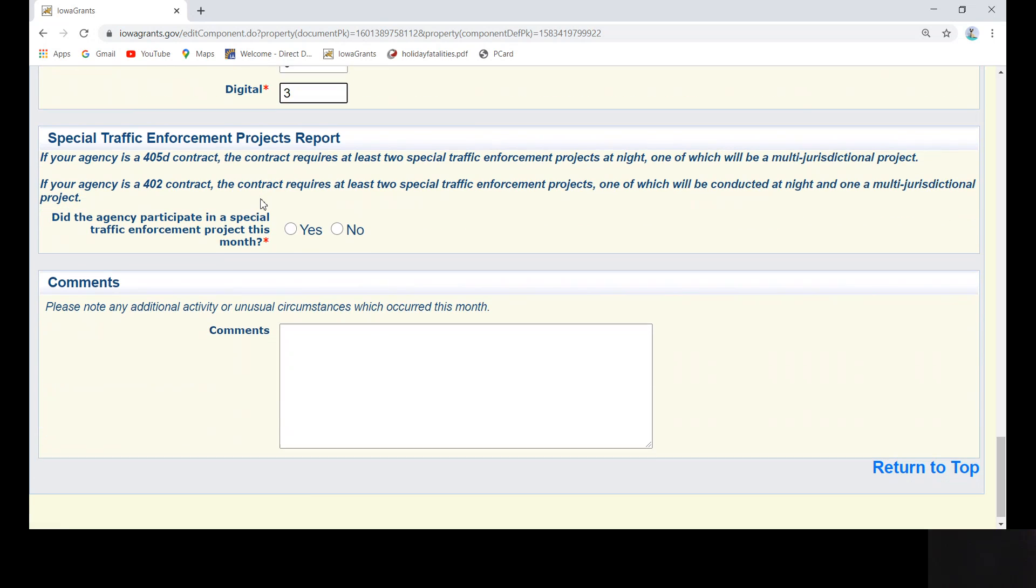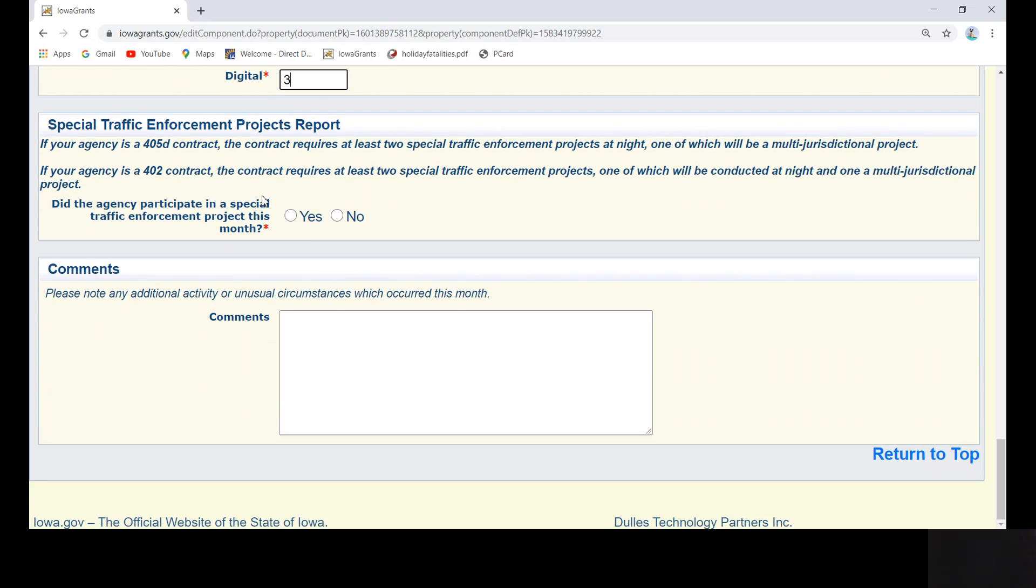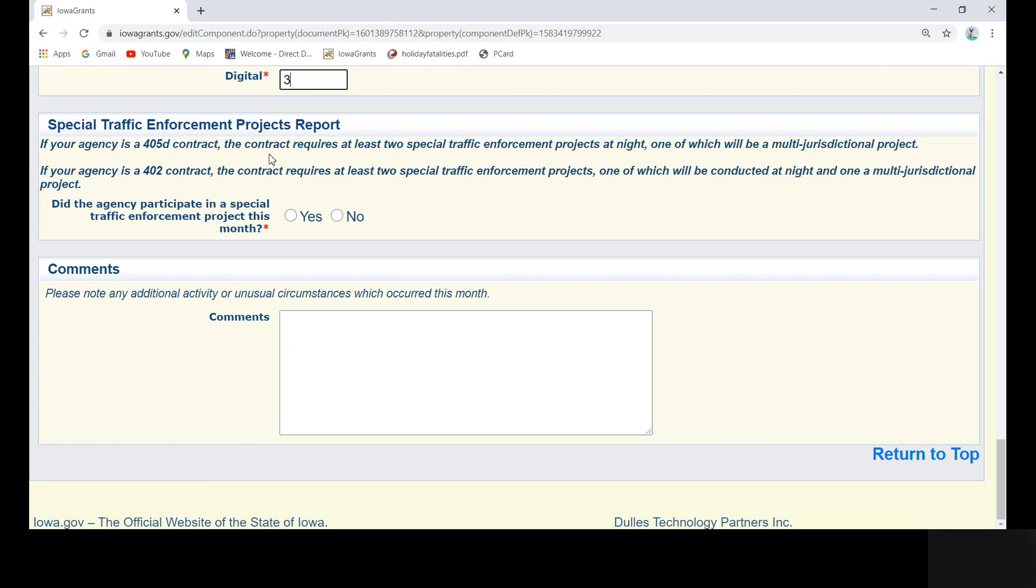Next, answer the required question in the Special Traffic Enforcement Projects box. These are the Special Traffic Enforcement Projects required in your contract. If you are a 402, at least two Special Traffic Enforcement Projects are required during the year, one of which is conducted at night and one that is a multi-jurisdictional project. If you are a 405D, at least two nighttime Special Traffic Enforcement Projects are required, one of which should be a multi-jurisdictional project.